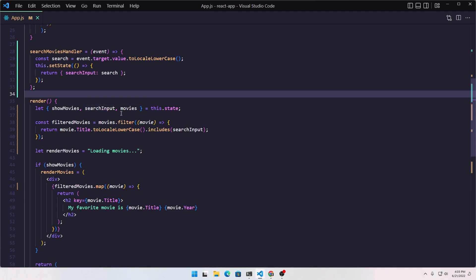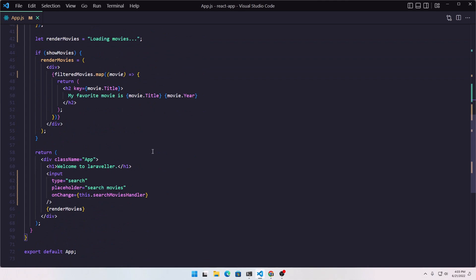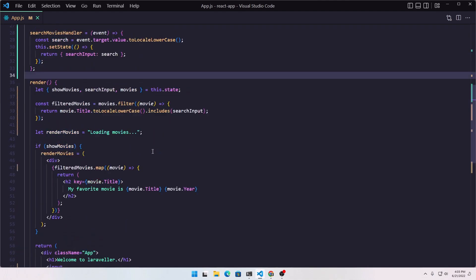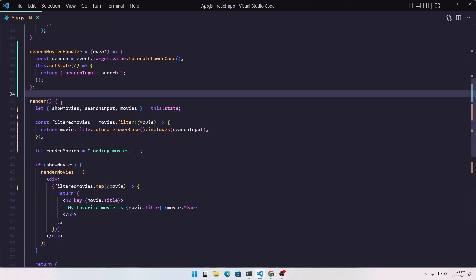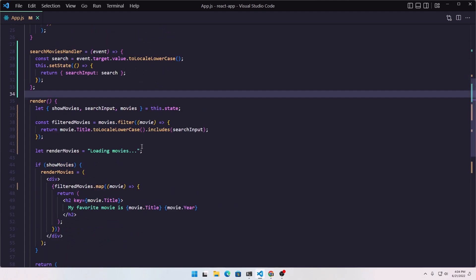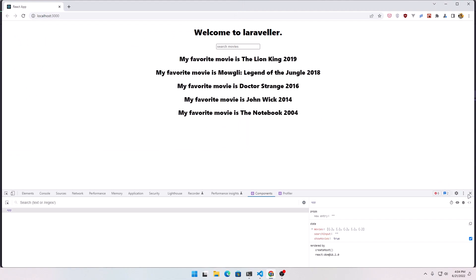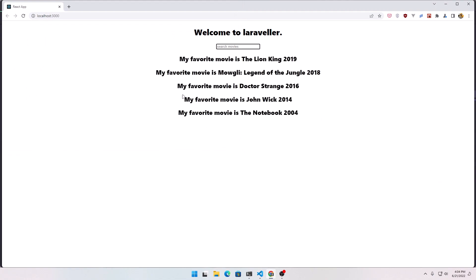We say showMovies, searchInput and movies from the state — I think we are okay. And that's it about this video on how we can make filtered movies with React.js. I hope you understand and hope you like it, and if you do don't forget to subscribe to my channel and like the video. See you in the next one. All the best.